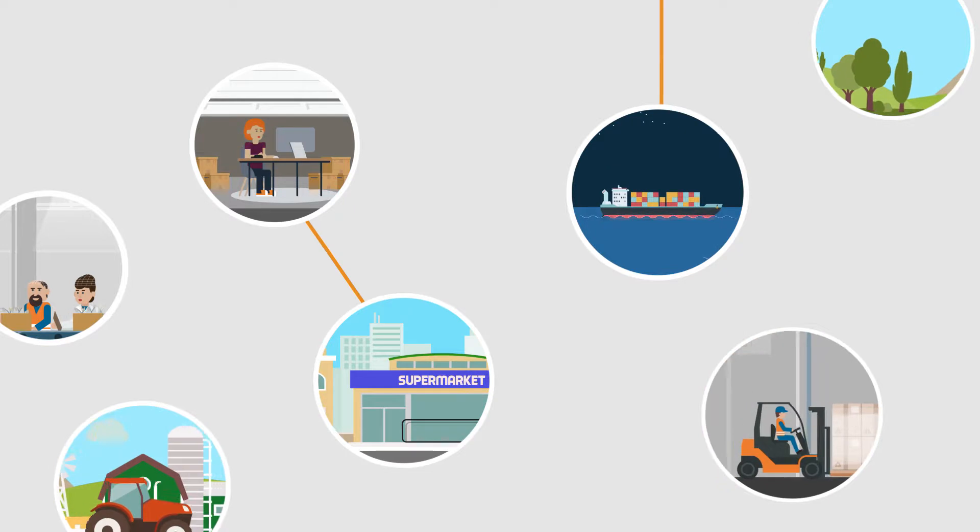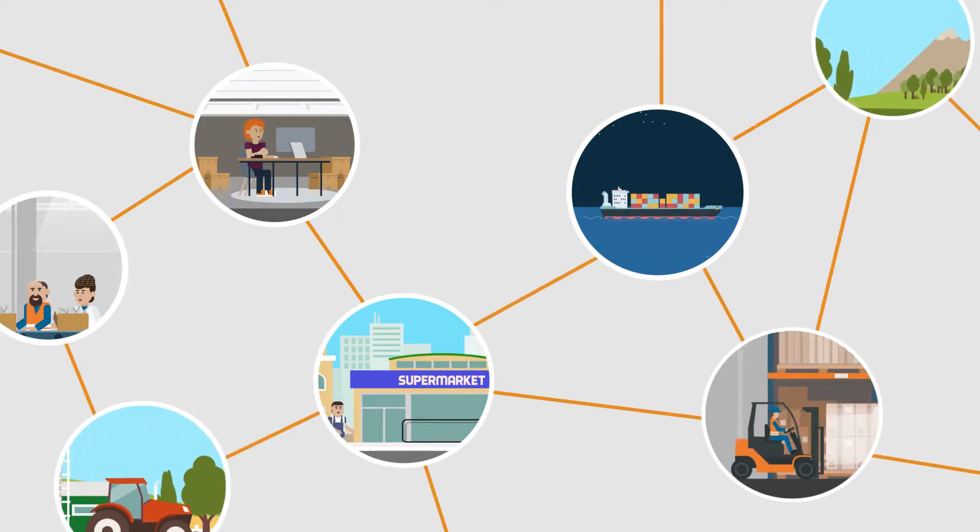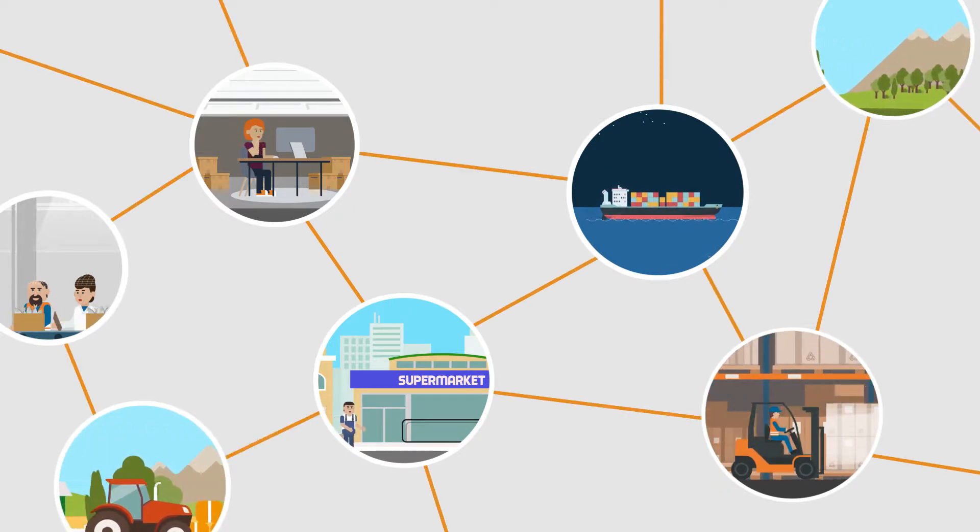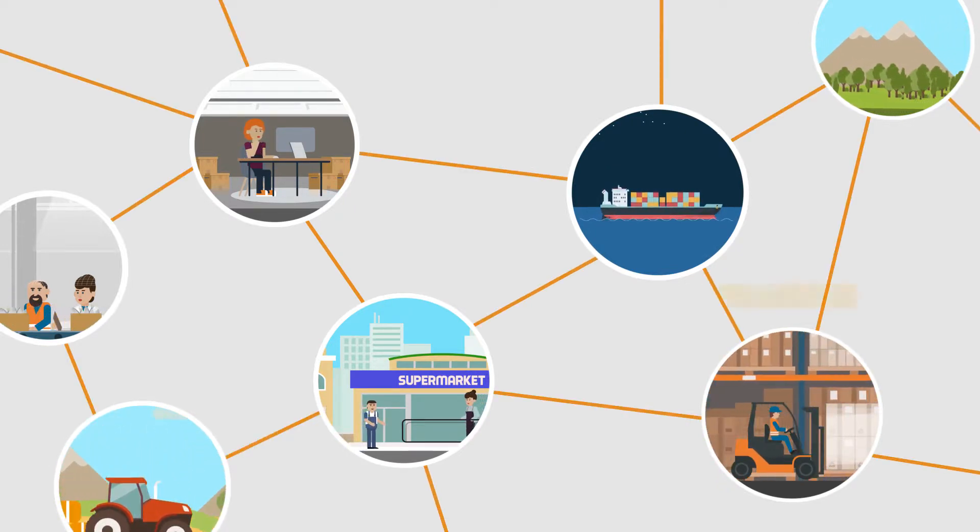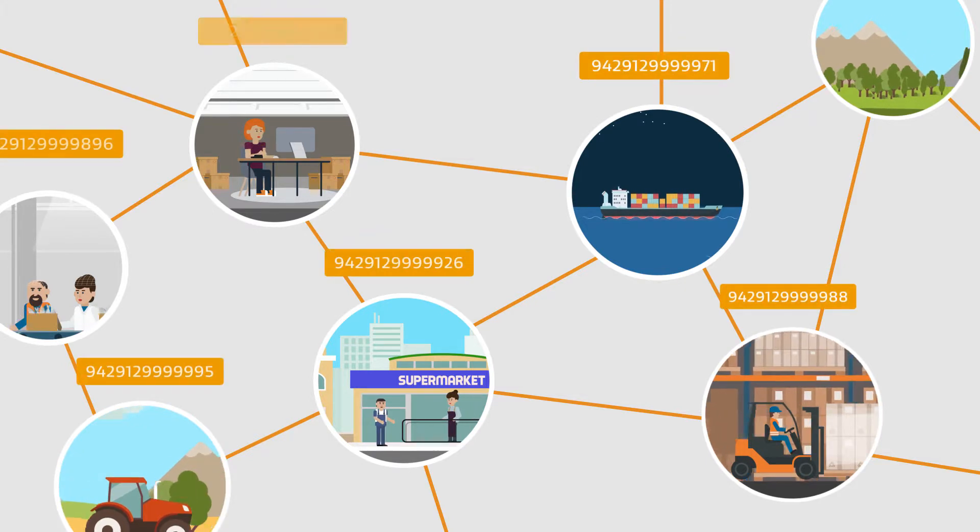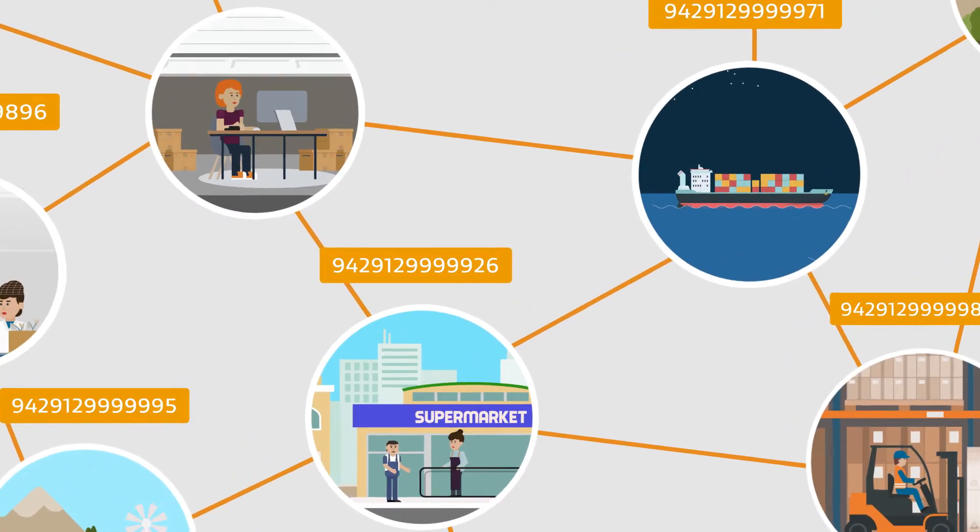Having an NZBN helps businesses connect and share information a business is most often asked for by suppliers, customers and government. Registered companies have been allocated an NZBN.